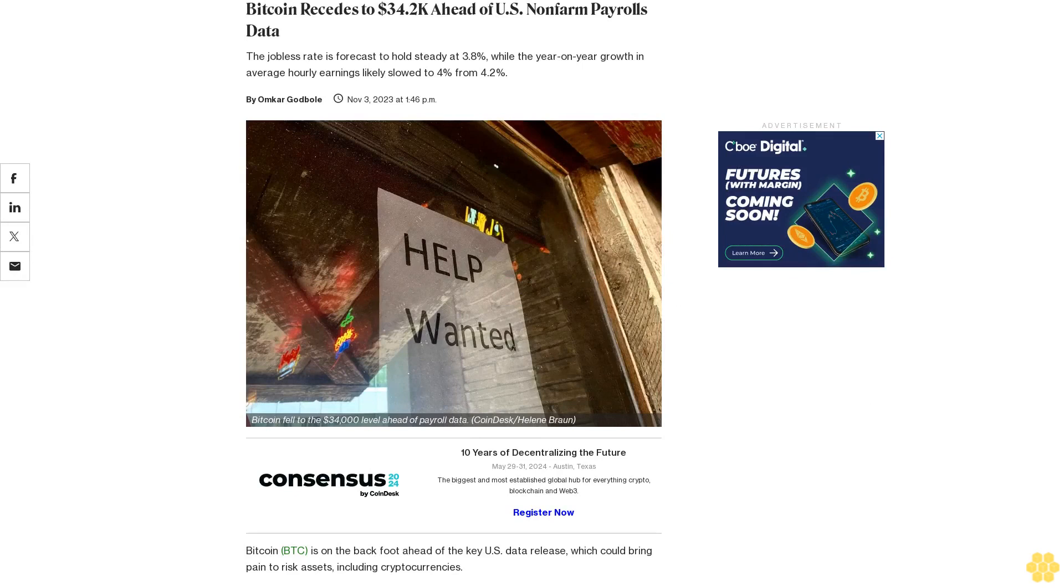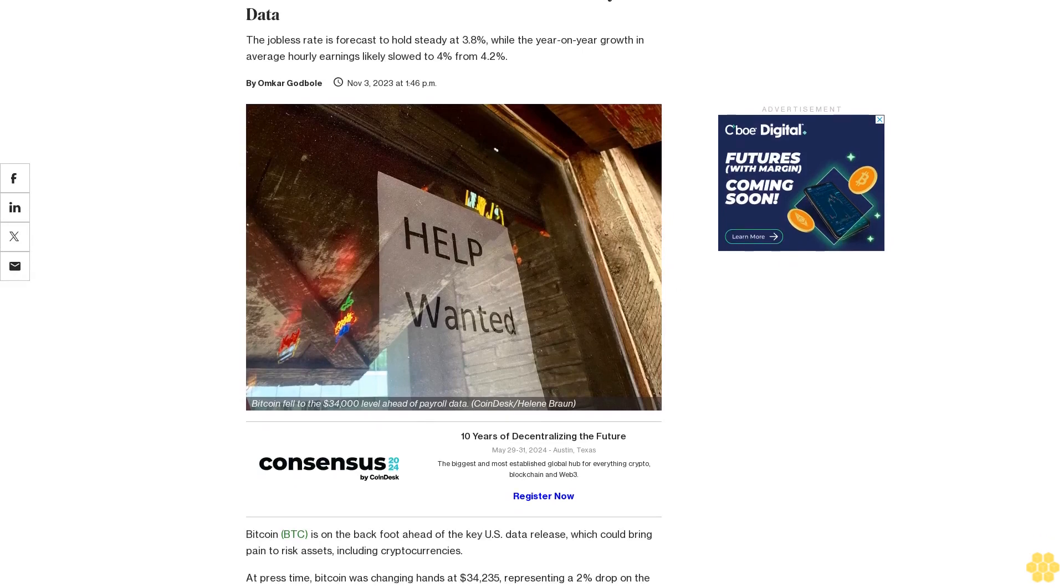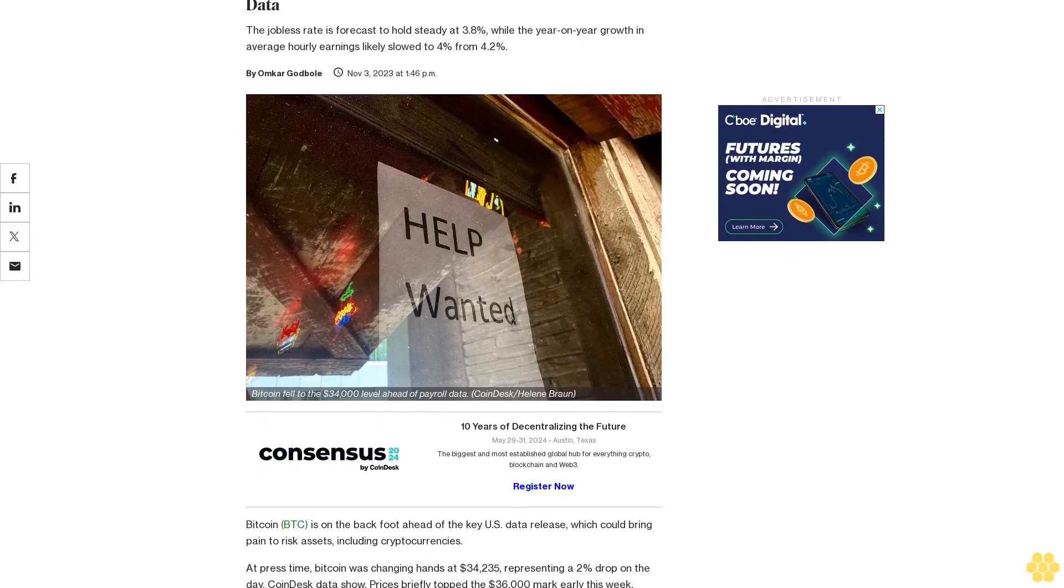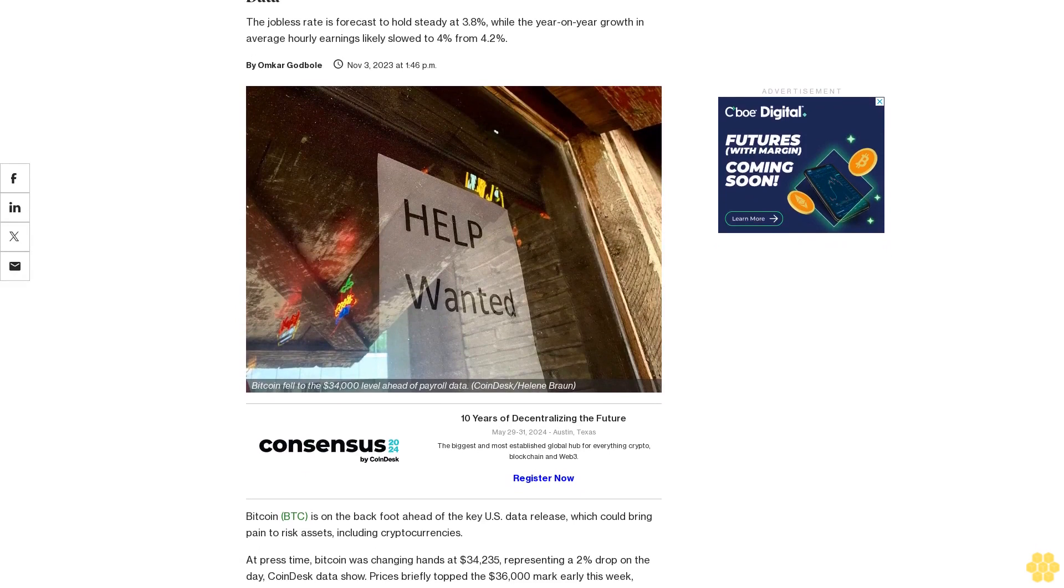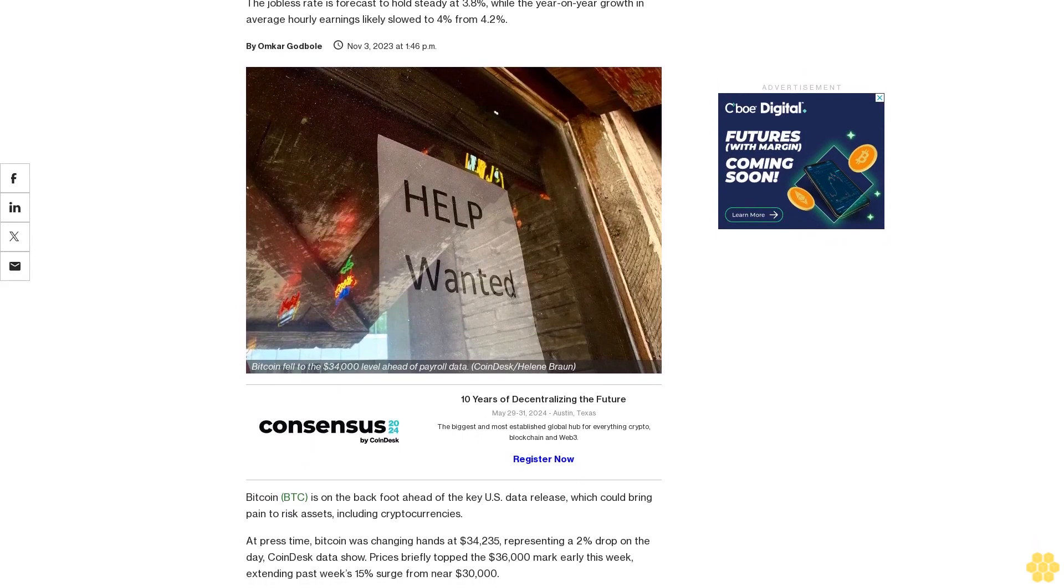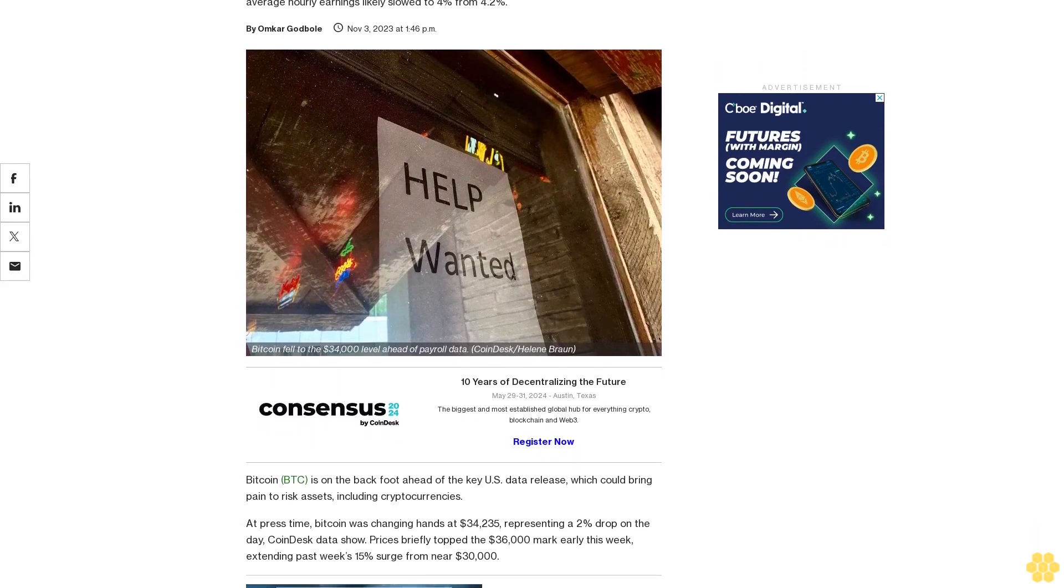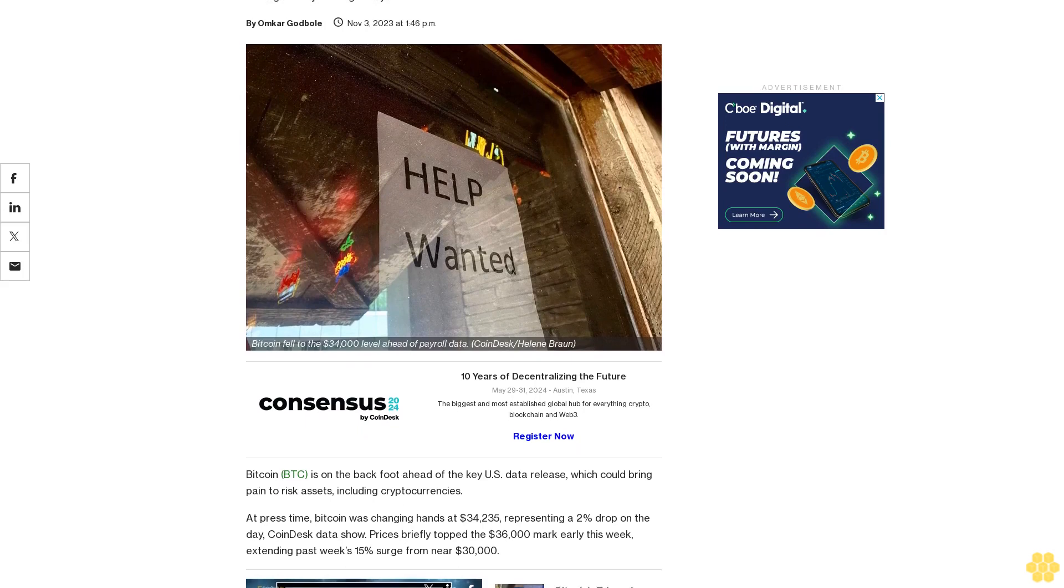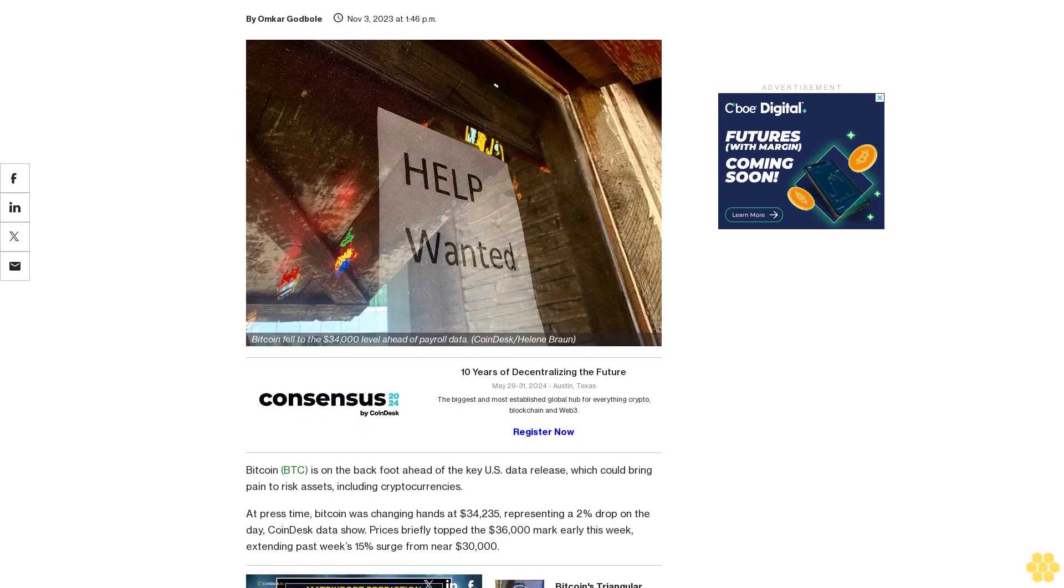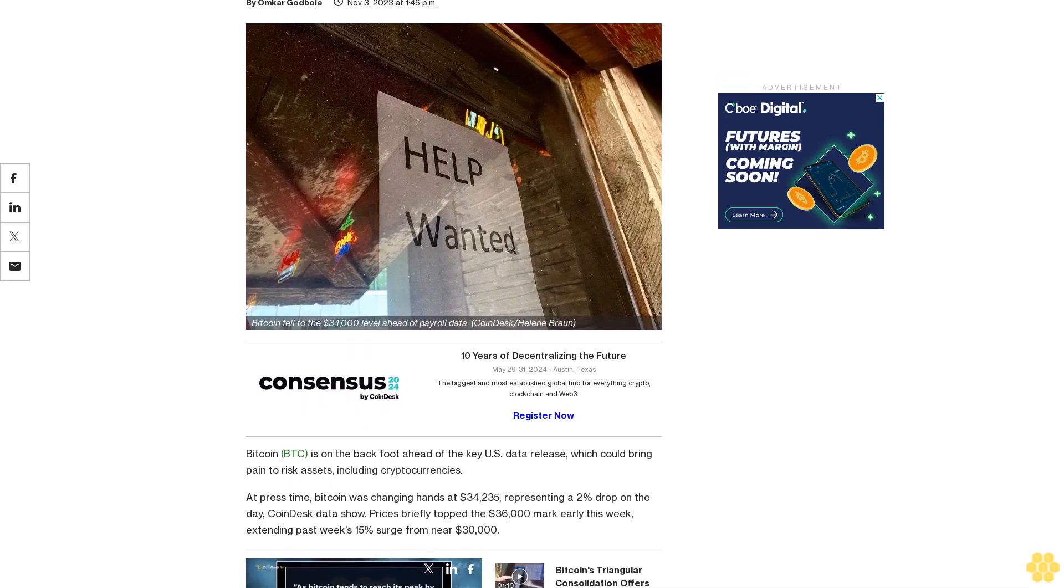Bitcoin recedes to $34,200 ahead of U.S. non-farm payrolls data. The jobless rate is forecast to hold steady at 3.8%, while year-on-year growth in average hourly earnings likely slowed to 4% from 4.2%.